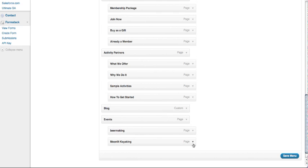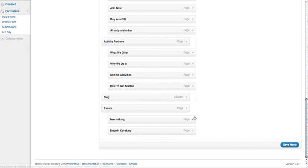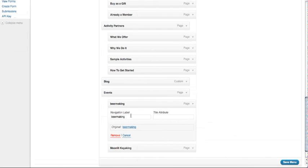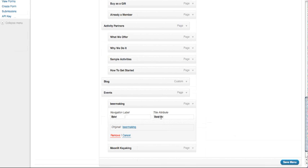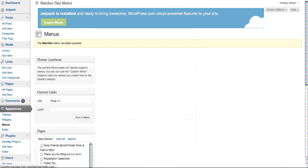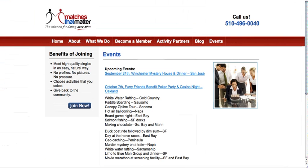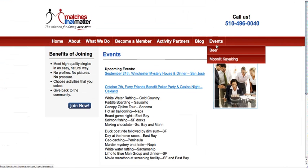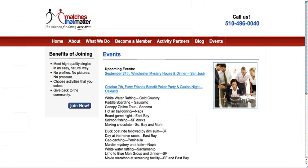You do that again to the other one that you want to have as an additional page. You come back into here and you create the label and the title attribute. And save menu. Once that is saved, you go back to your page, refresh, and now you have a drop-down menu.